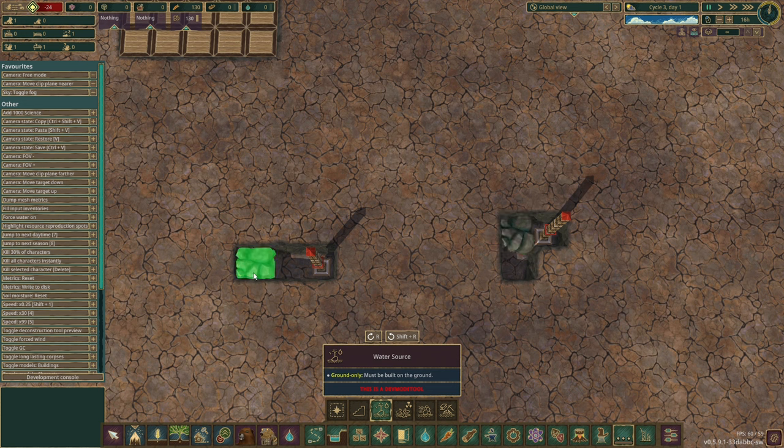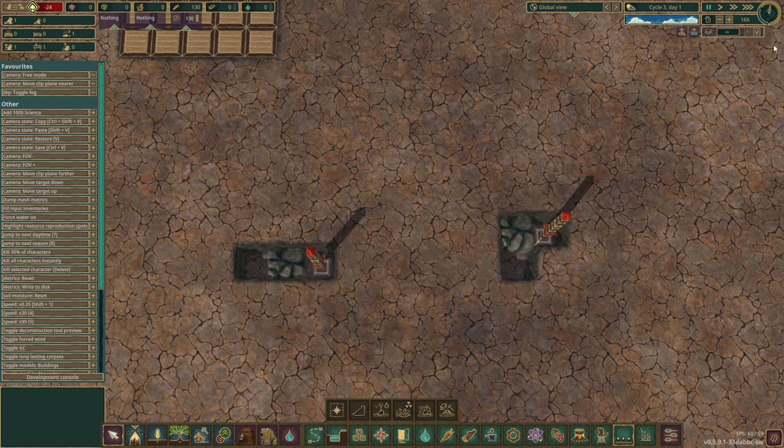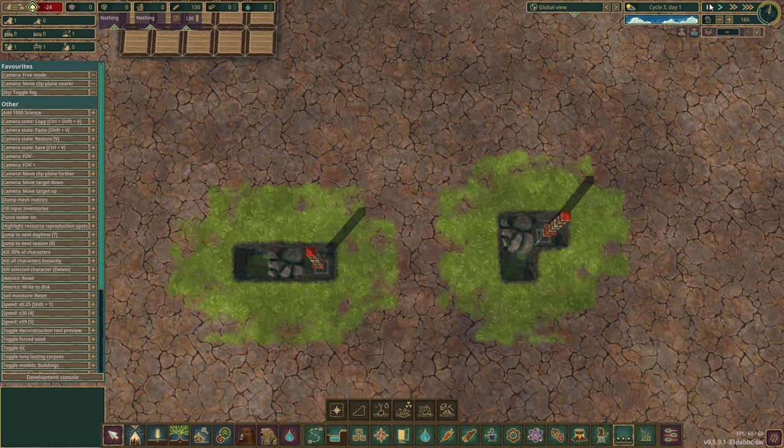Let me show you how they drain at different speeds. I'll put water in both configurations and let them run.